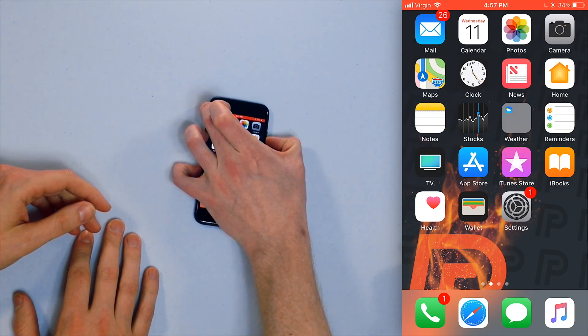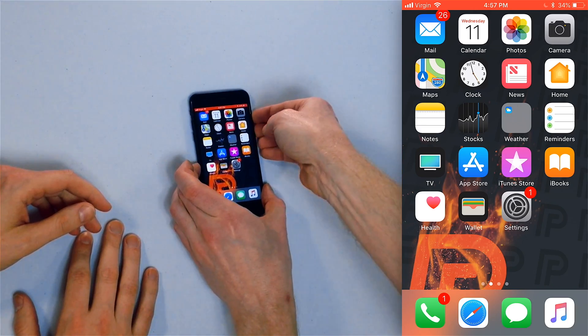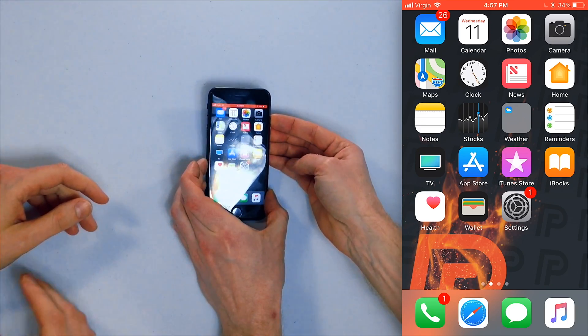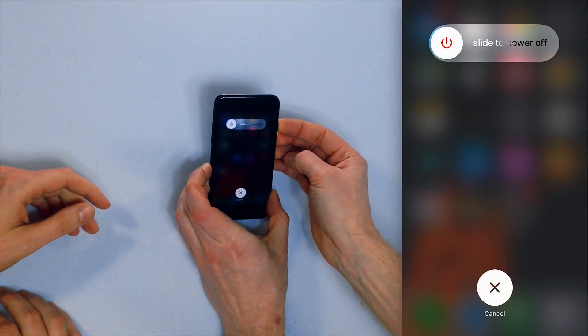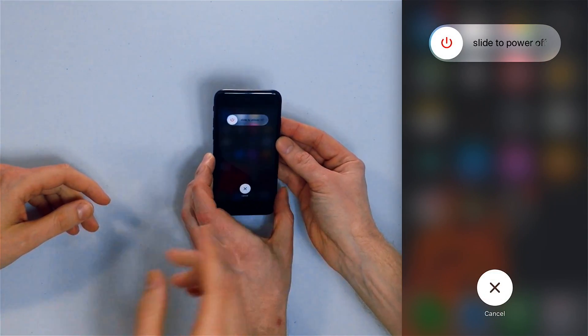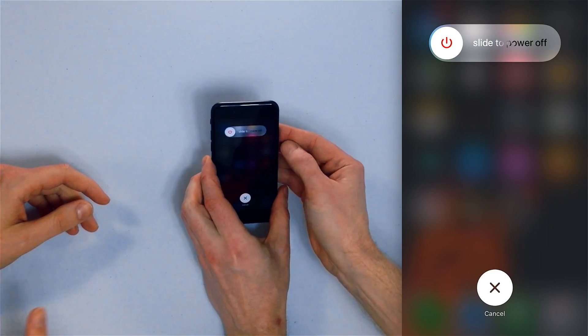We're here to show you how to fix the problem. The first thing you want to do is restart your iPhone — it could be a minor software glitch. Press and hold the side button on the right-hand side of your phone until you see 'Slide to Power Off' appear on the screen, which you then have to press. There it is — slide to power off.